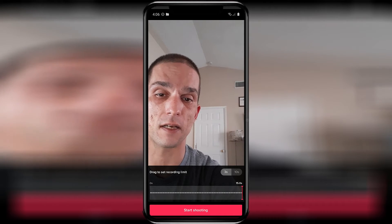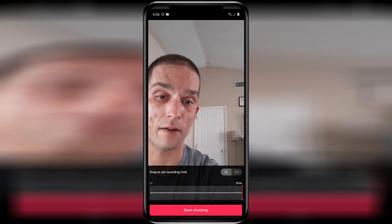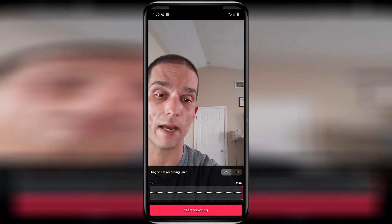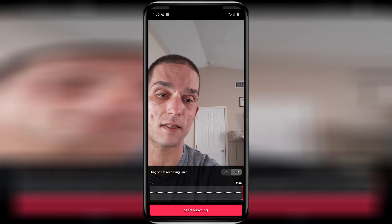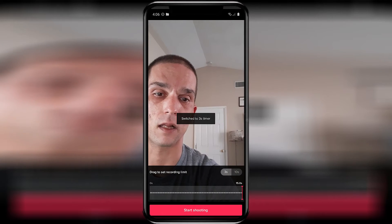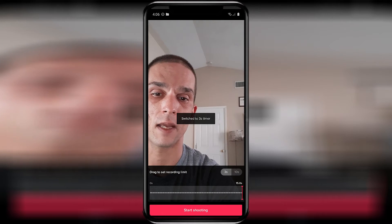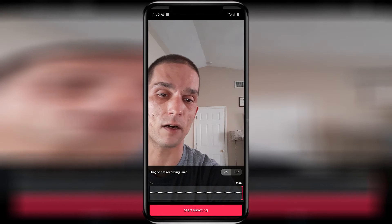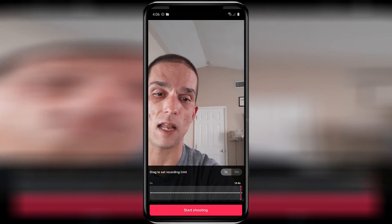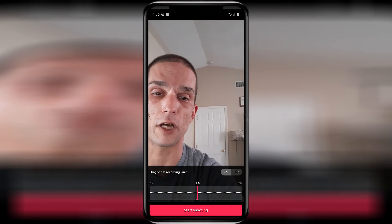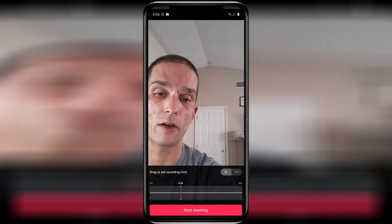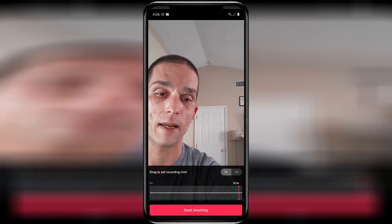It'll open up a tab at the bottom where you can adjust the countdown to be three seconds or ten seconds, just by clicking on it. Right underneath that there's a slider where you can adjust how long the video you're going to shoot is going to be.